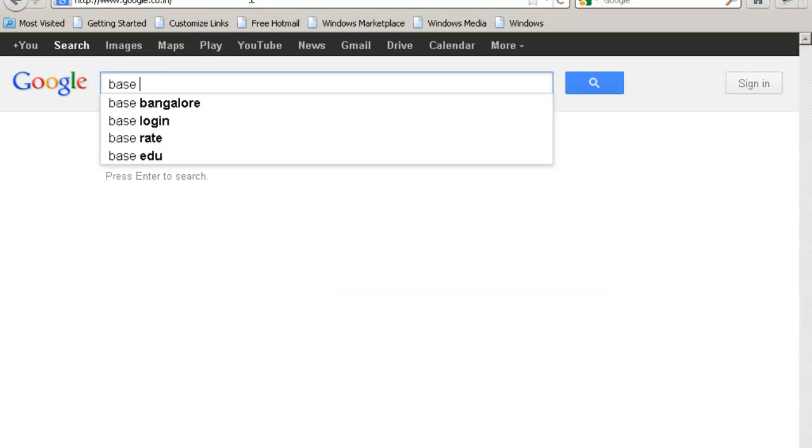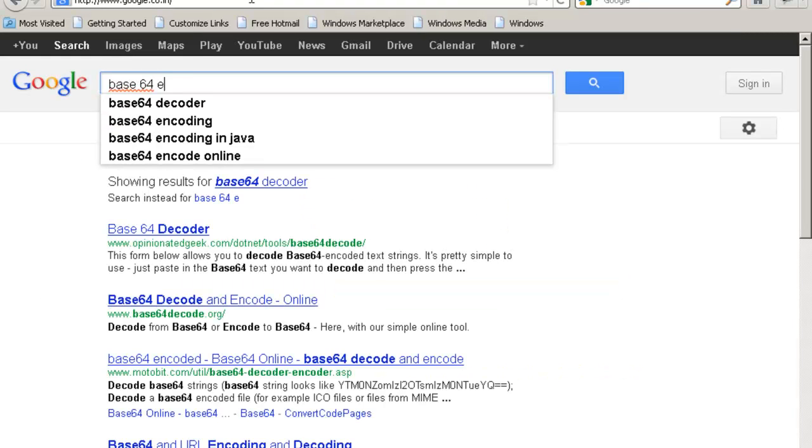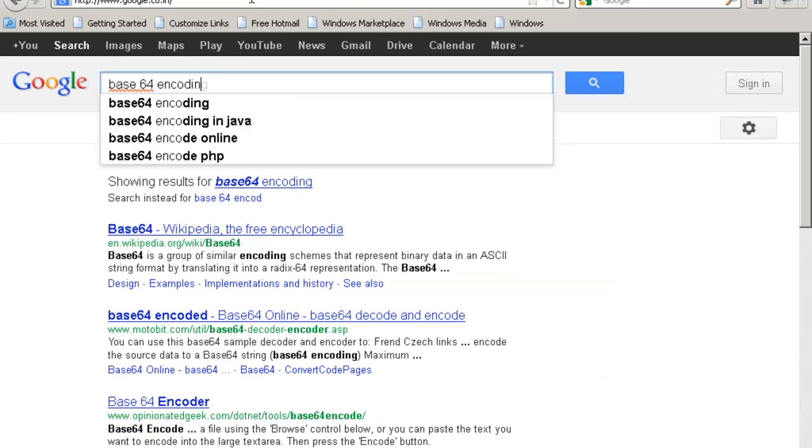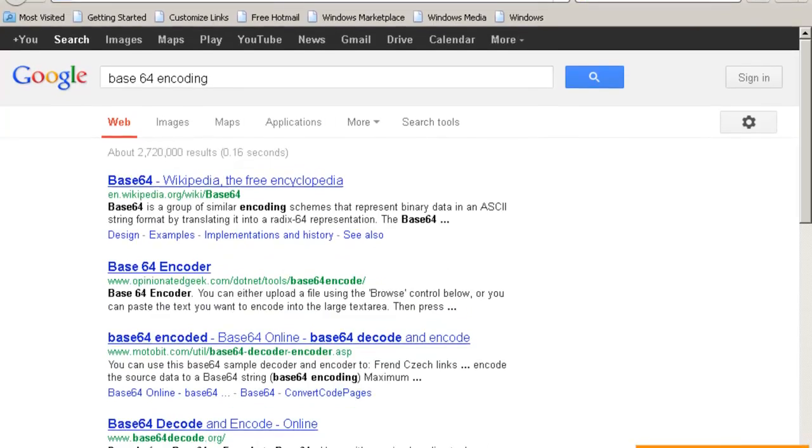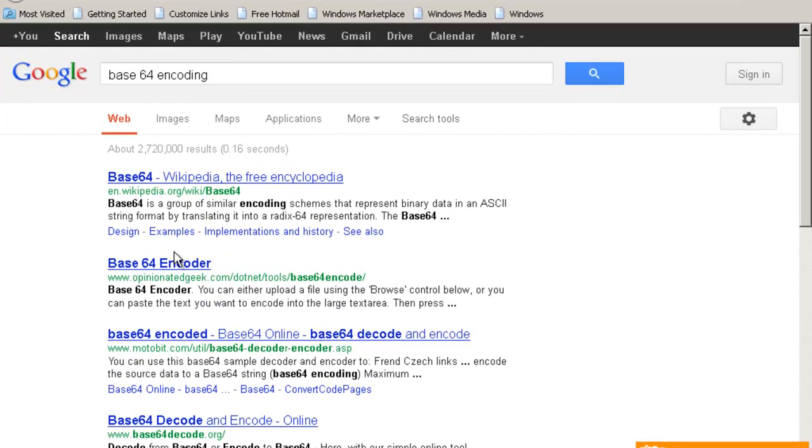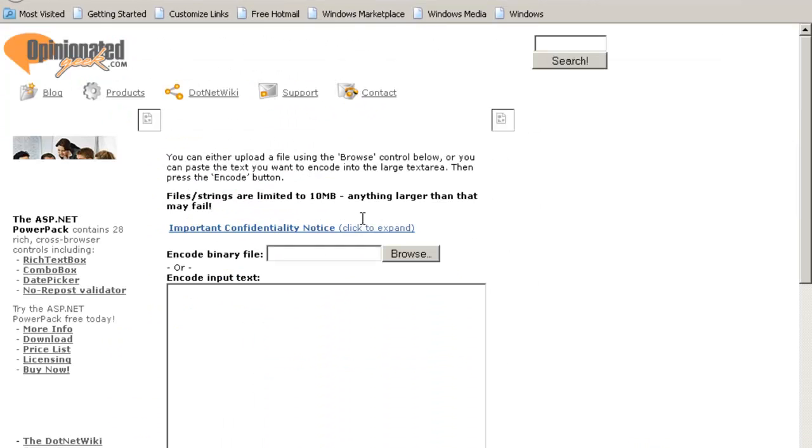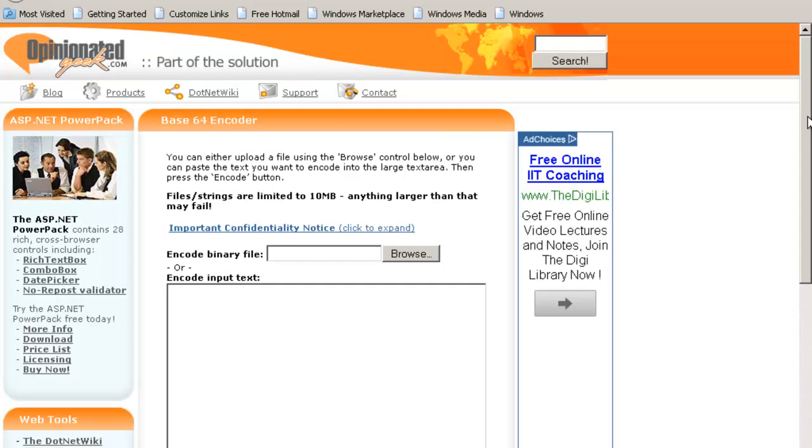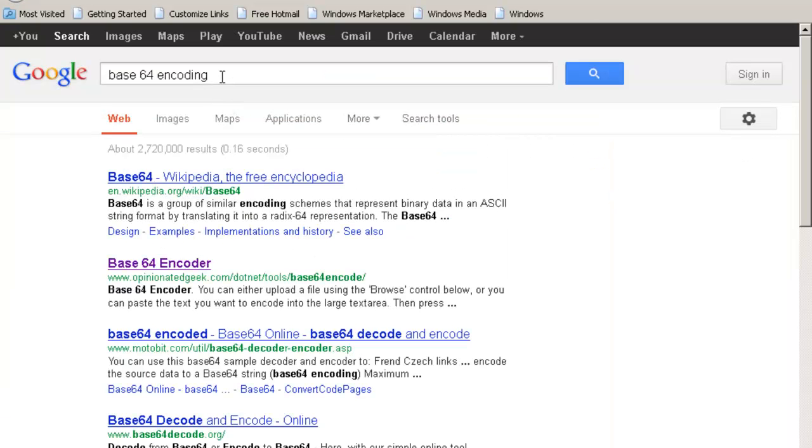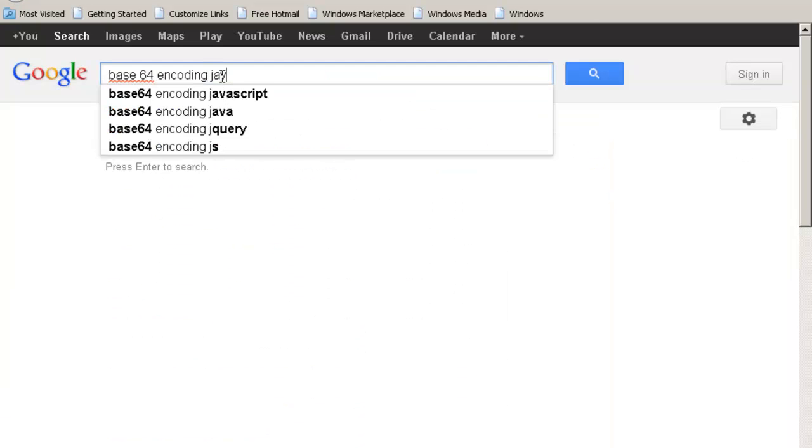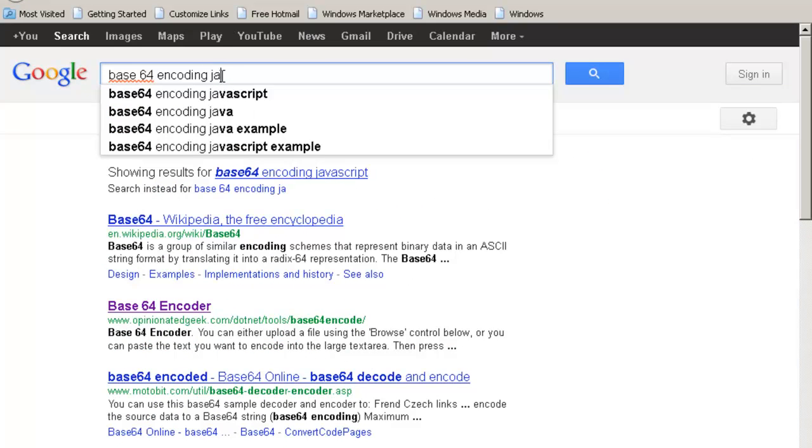You can type over here Base64 encoding. And you will get the Base64 encoder and decoder. It's a simple program. Base64 encoding Java.